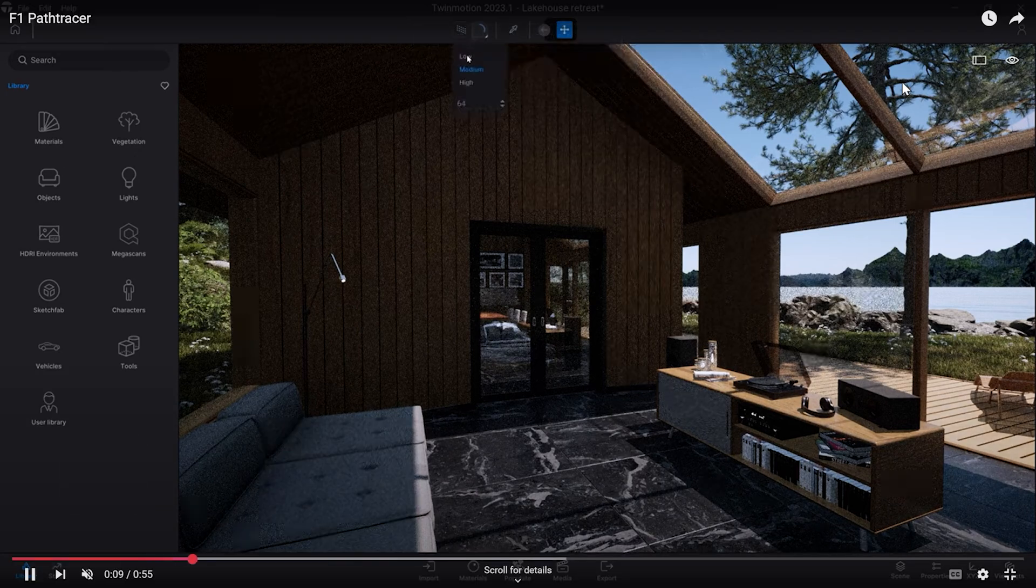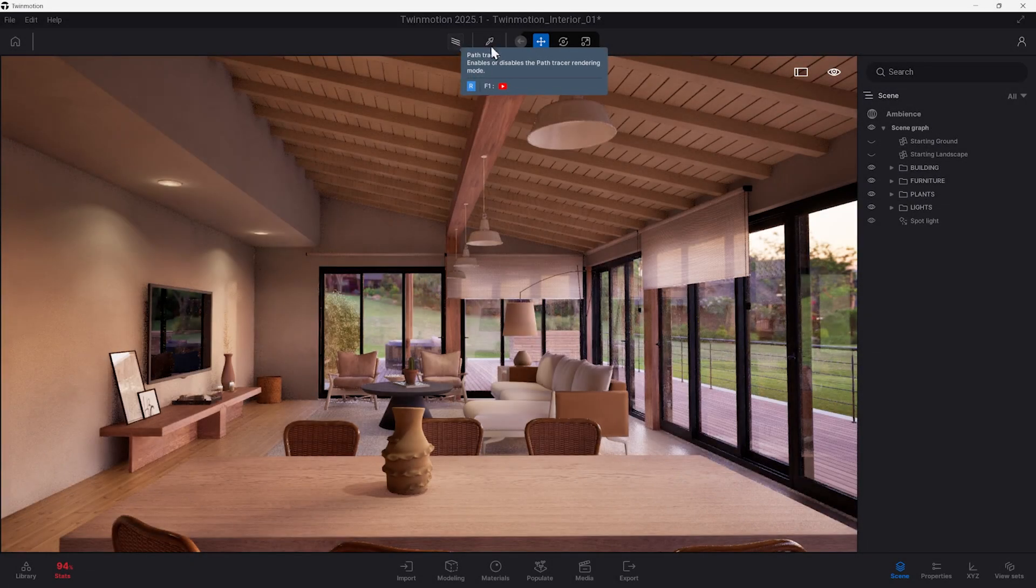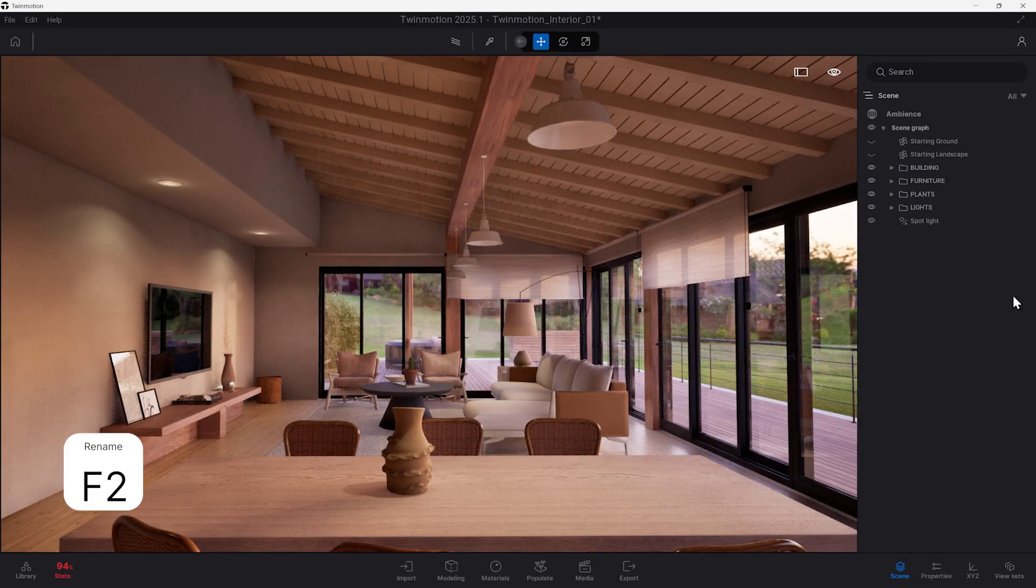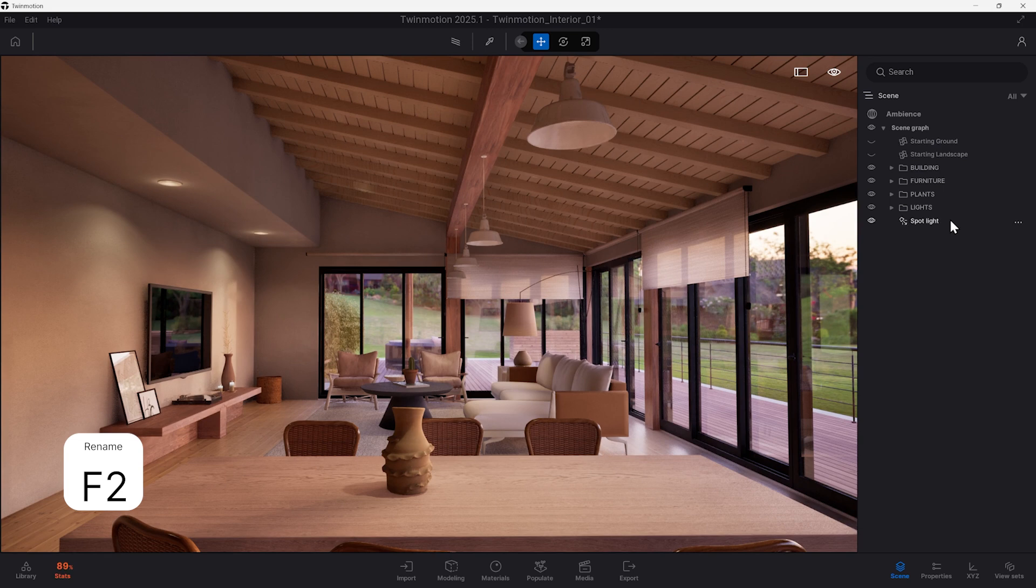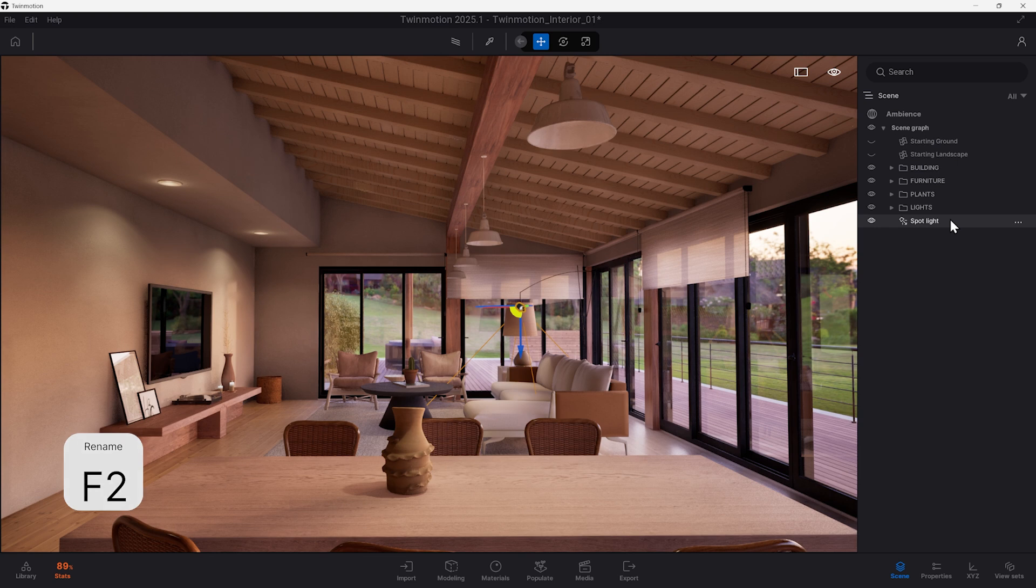Now, we have the key F2. Similar to many other programs, this is a renaming shortcut. In the properties panel, you can select the asset and hit F2 to rename the asset.